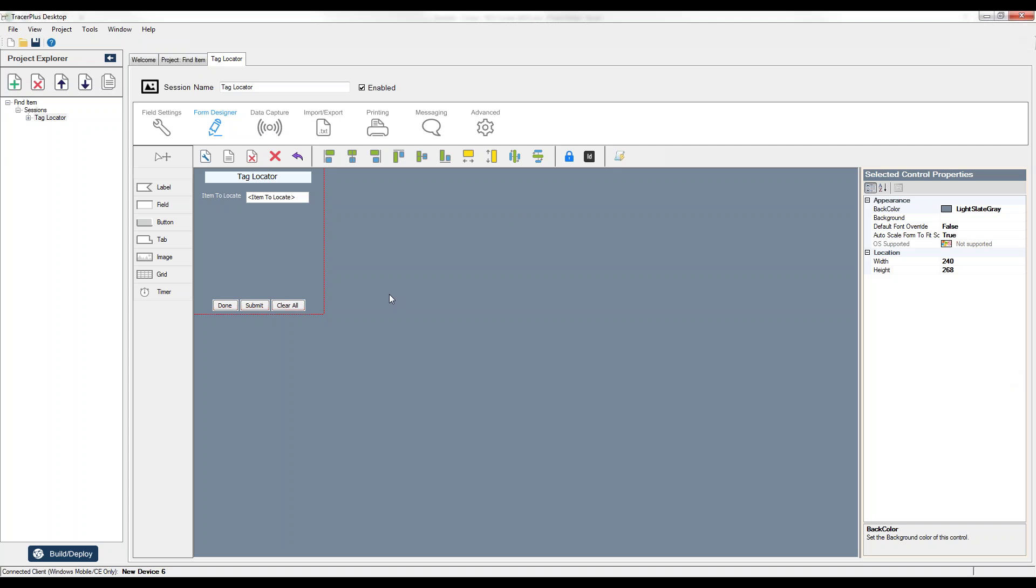What happens is, as you pull the RFID trigger on the device, it will beep louder and faster as you get closer to the tag.